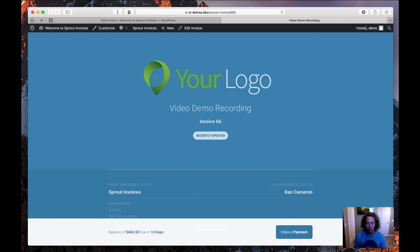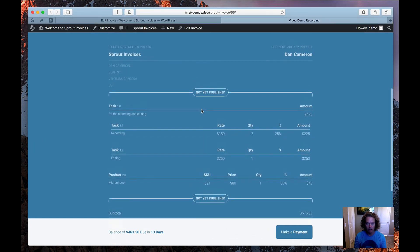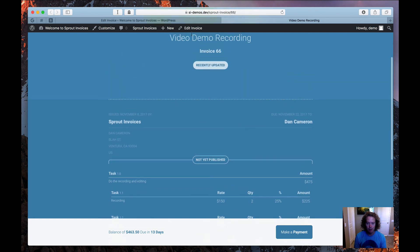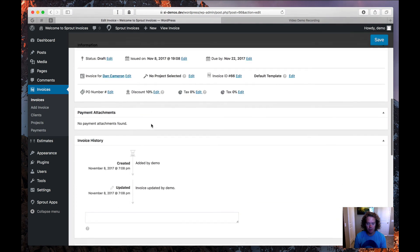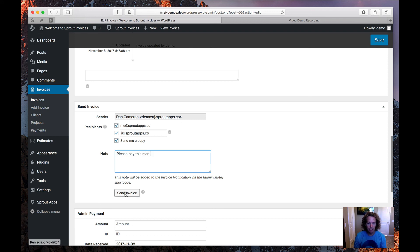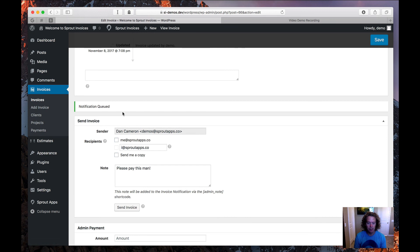And there's my first invoice. I'm going to open it up and review it to make sure everything looks okay — and it does. There's a parent line item and sub-line items broken out, and the price looks good. So let's go ahead and send it. I'm sending it to myself with a CC and adding a note: 'Please pay this man.' I'm going to send the invoice. As you can see, the invoice is sent in the background and I'll be receiving an email shortly. And that's it — I was able to create an invoice, send it to a client, and hopefully I'll get paid soon.